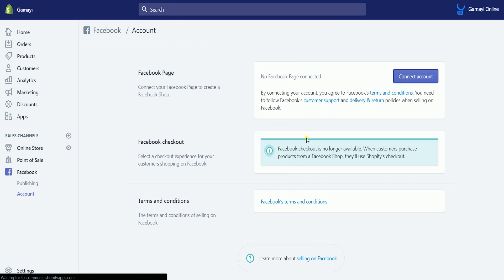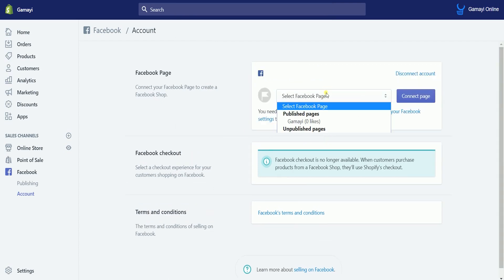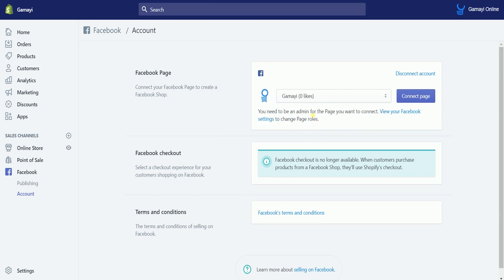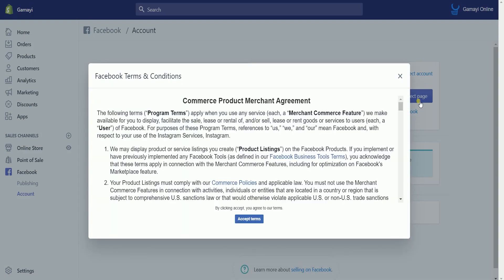Back on Shopify, select the Facebook page on the drop-down and select the connect page button. Read and agree to the Facebook terms and conditions.